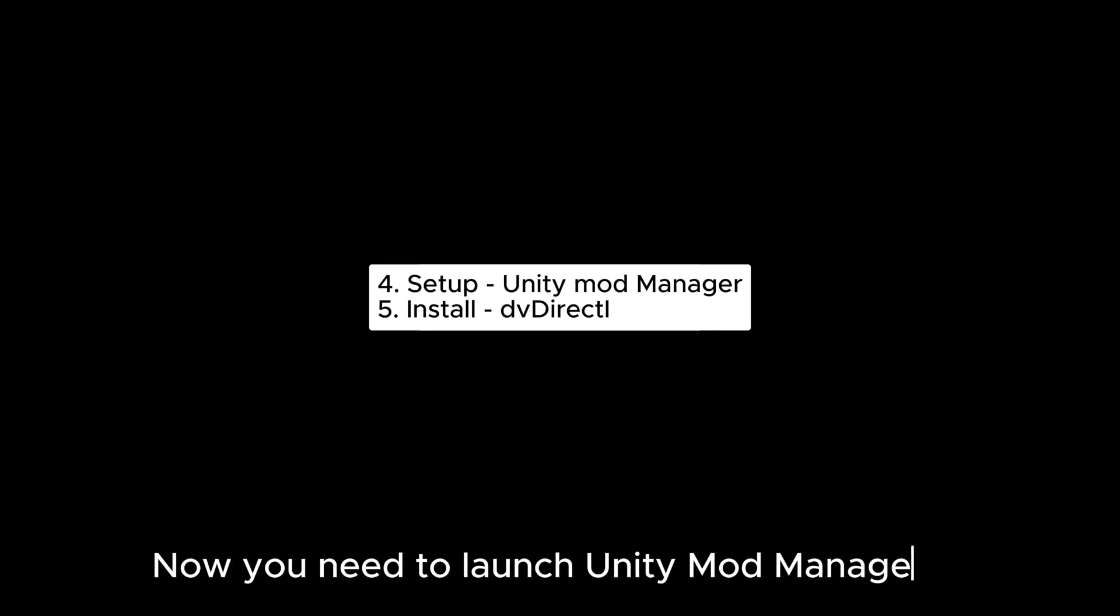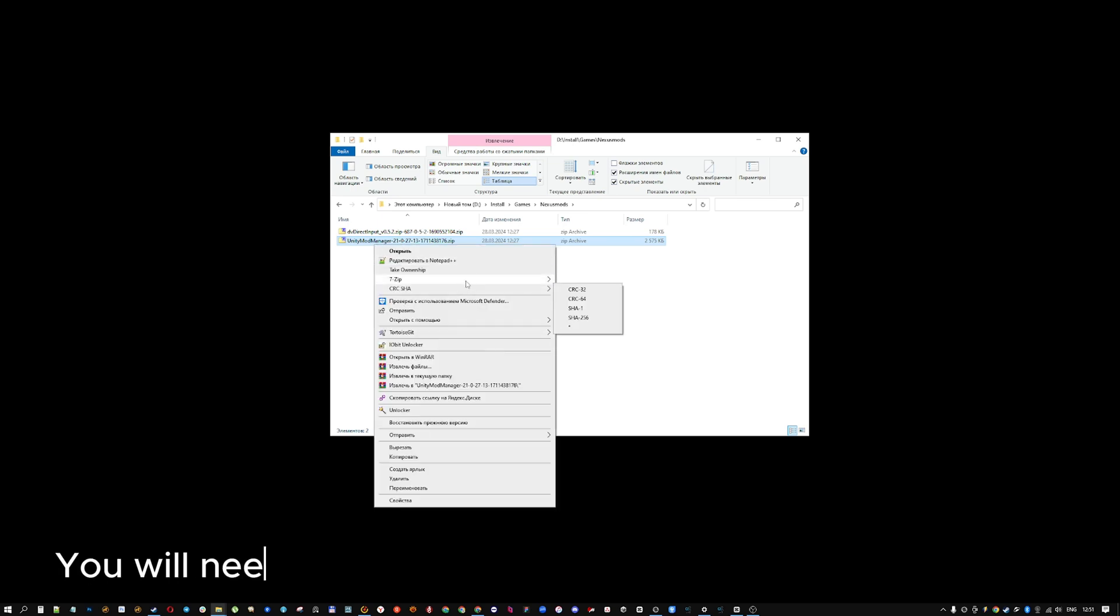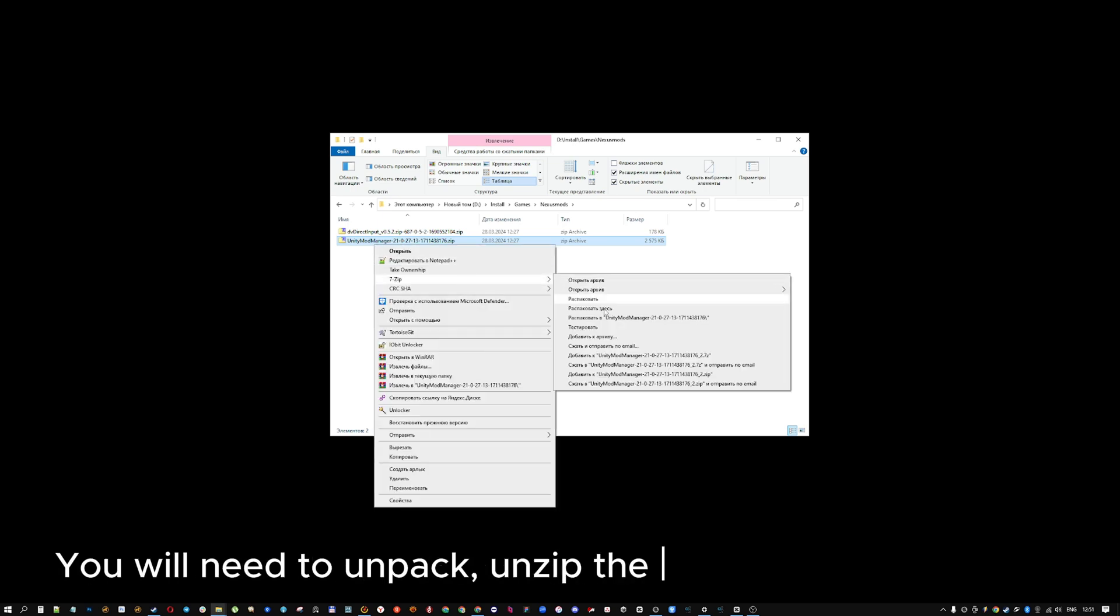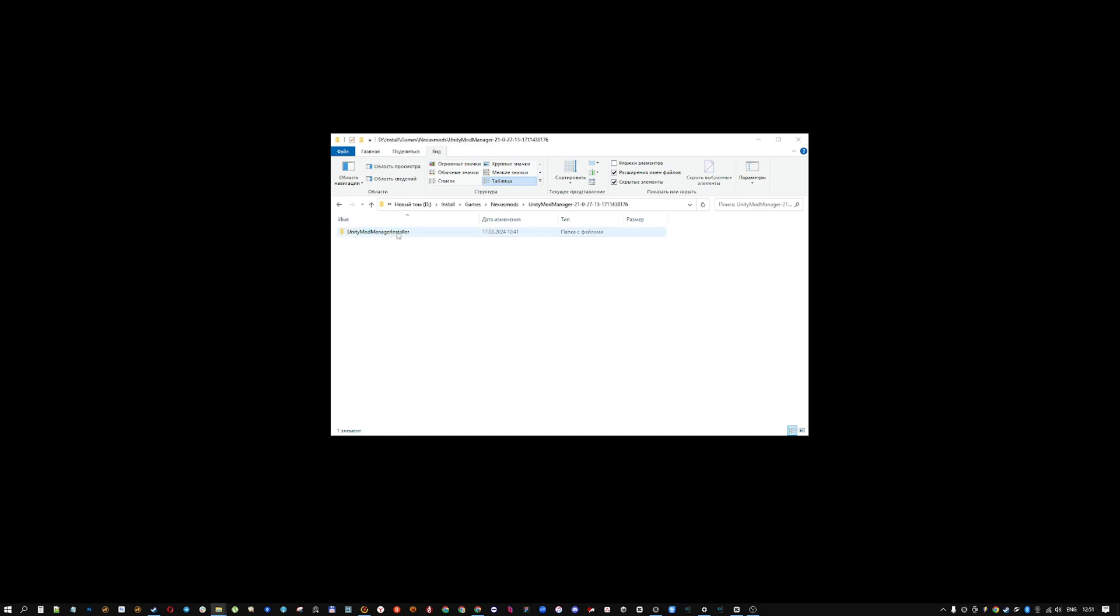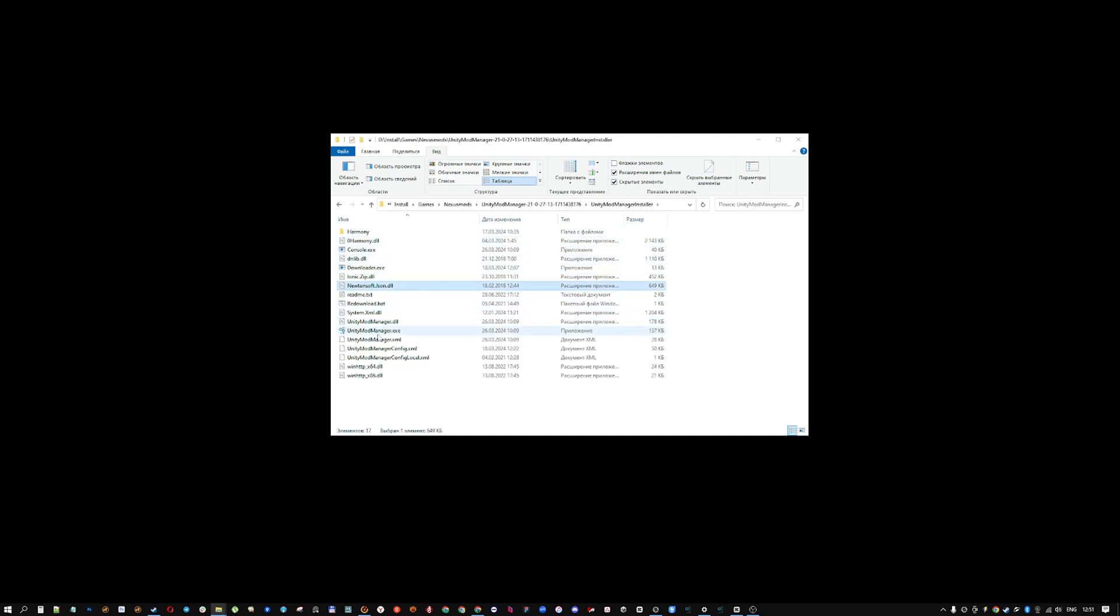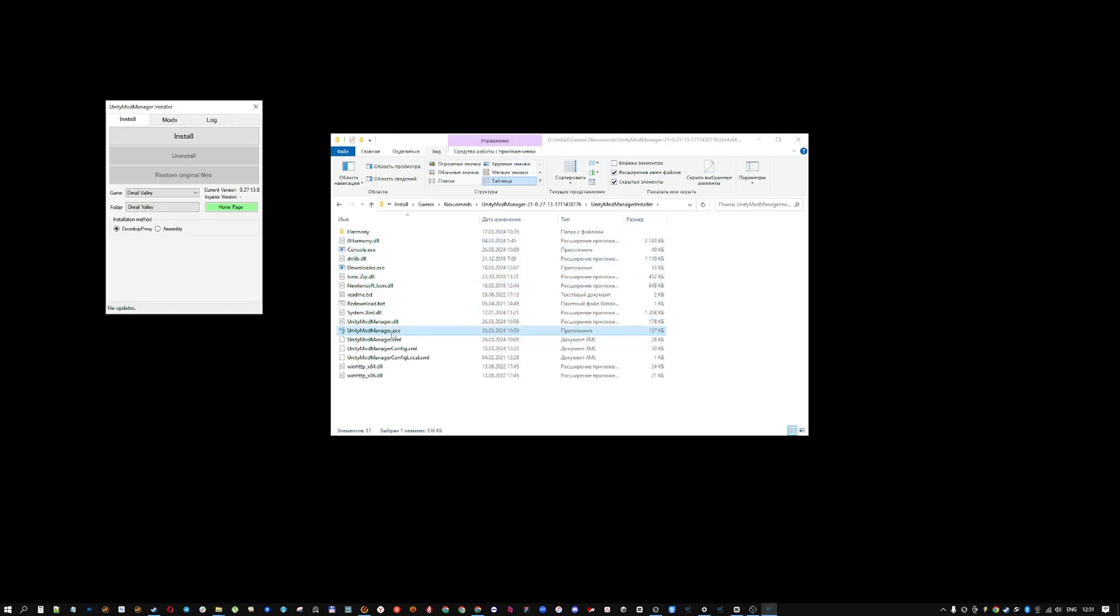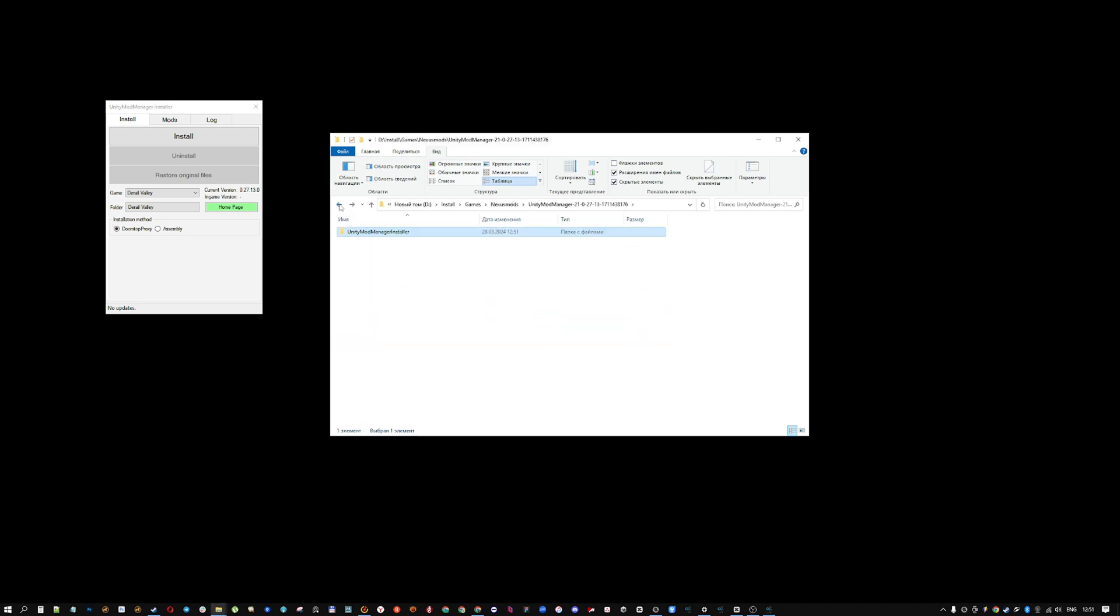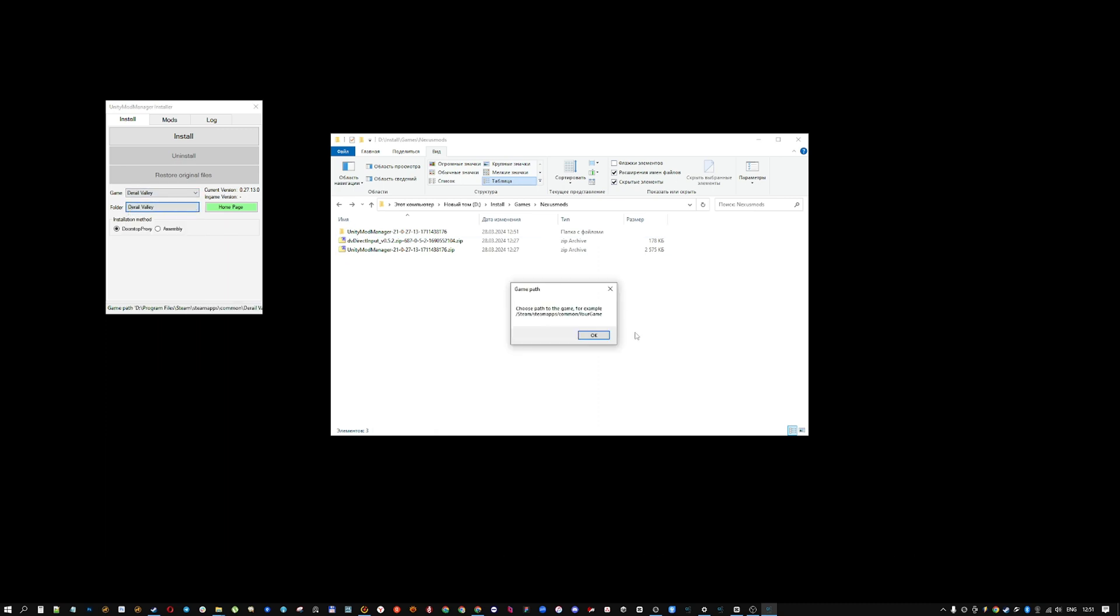Now you need to launch Unity Mod Manager. You will need to unpack, unzip the downloaded archive. Ok, run Unity Mod Manager. In the first tab install we will select the game and the folder in which we want to install the mod.